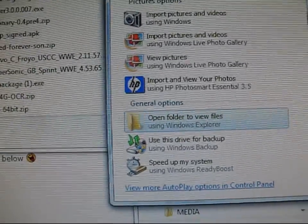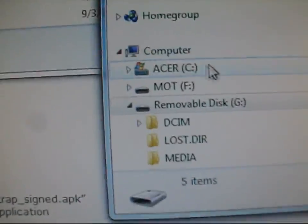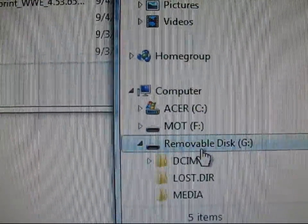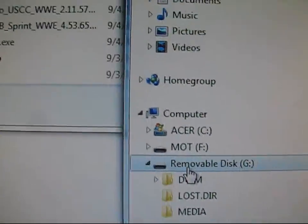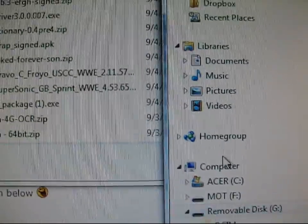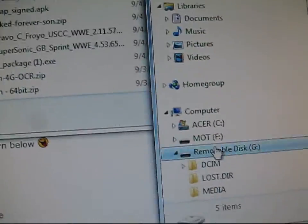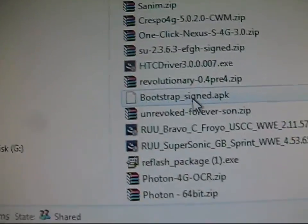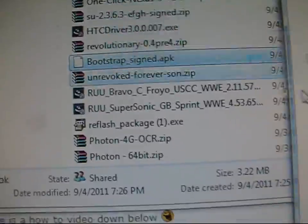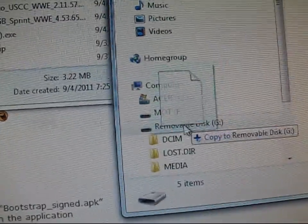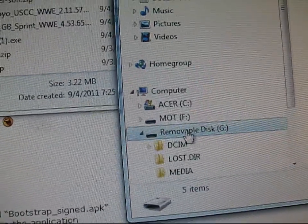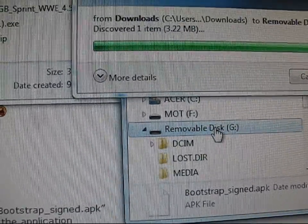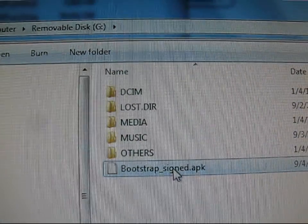It doesn't matter what you transfer it over to. As you can see, I've got both of them: MOT, which is internal, removable disk, which is the SD card. It doesn't matter. Just put the APK in one of those. It really doesn't matter. I'm going to go ahead and throw it on my SD card right here, removable disk G. And as you can see, there it is right there.